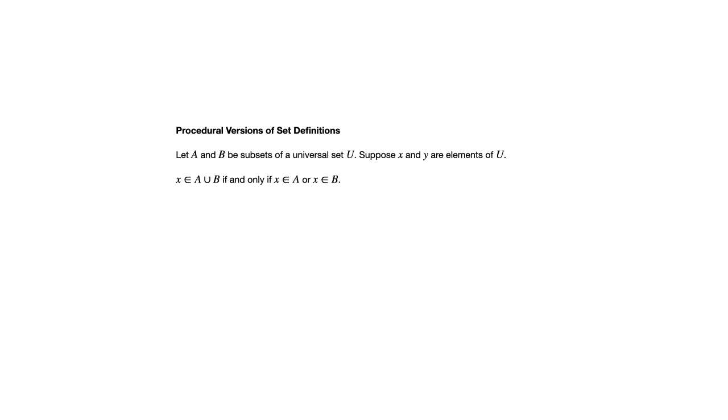We already saw that in the previous video when we were looking at those set roster definitions for union, intersection, etc. Now we're writing it as an if and only if. That's really useful when writing proofs because it lets us interchange. If we know that X is an element of union and it's more convenient to write it as X is in A or X is in B, we can do that.